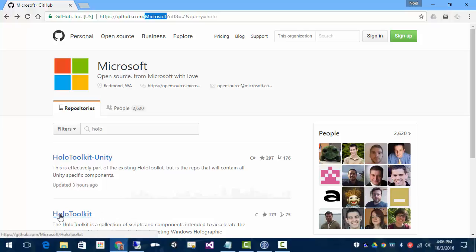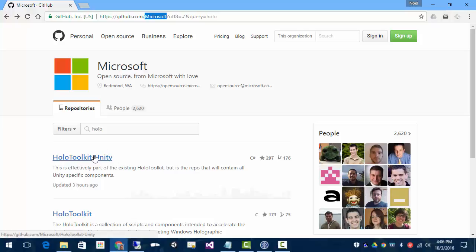Really, this is HoloToolkit, the full version, and this is the subset that deals with Unity. This is the one that we're interested in with the Dash Unity. I'm going to click on that, and here's the repo.